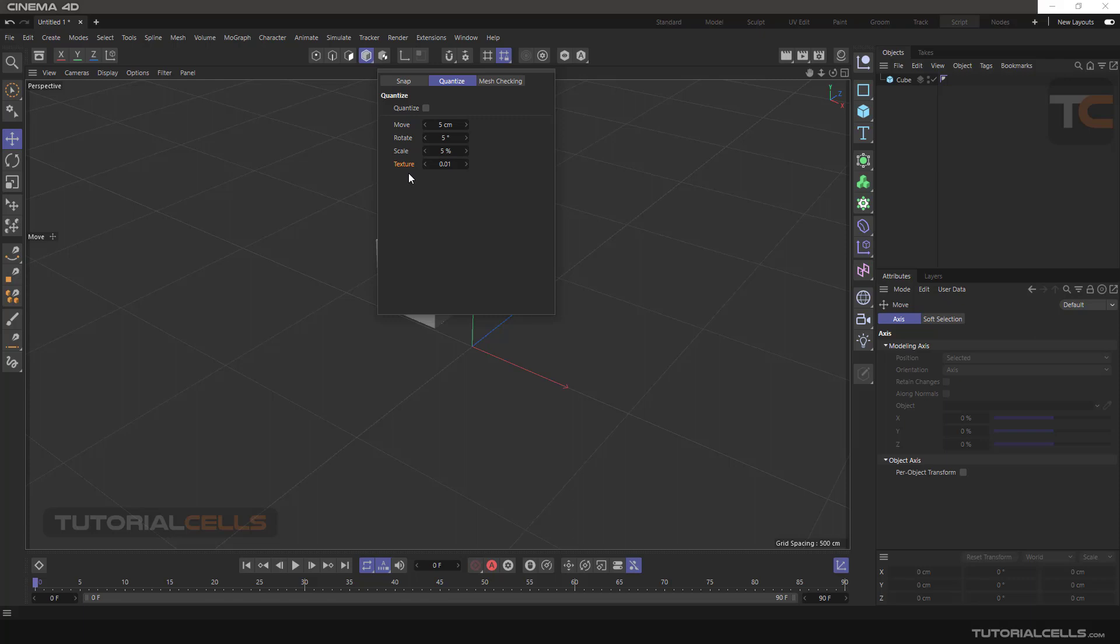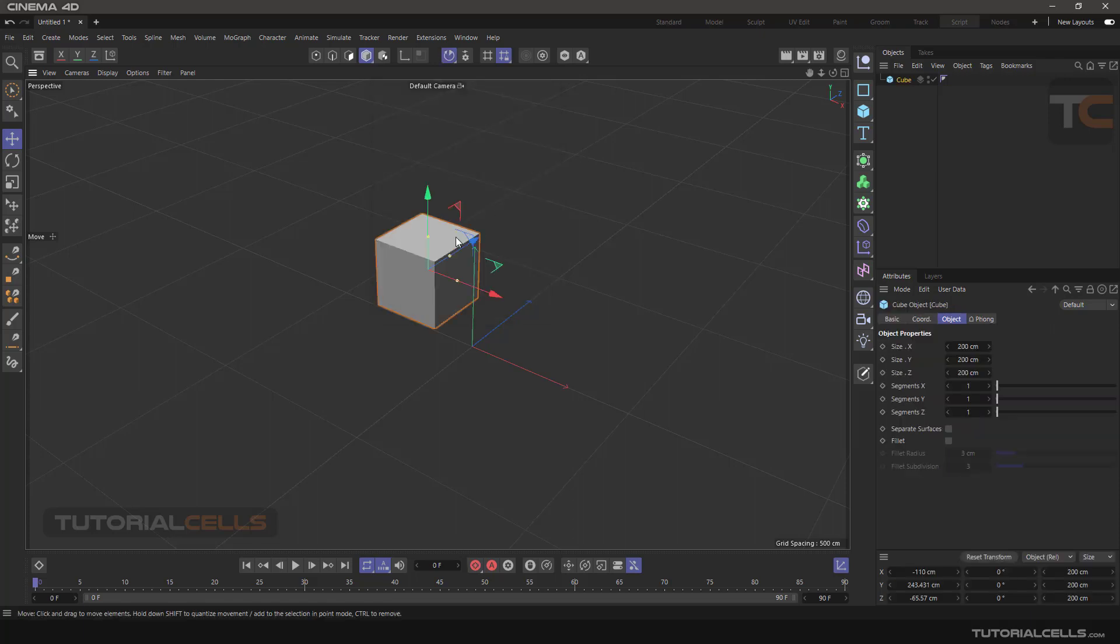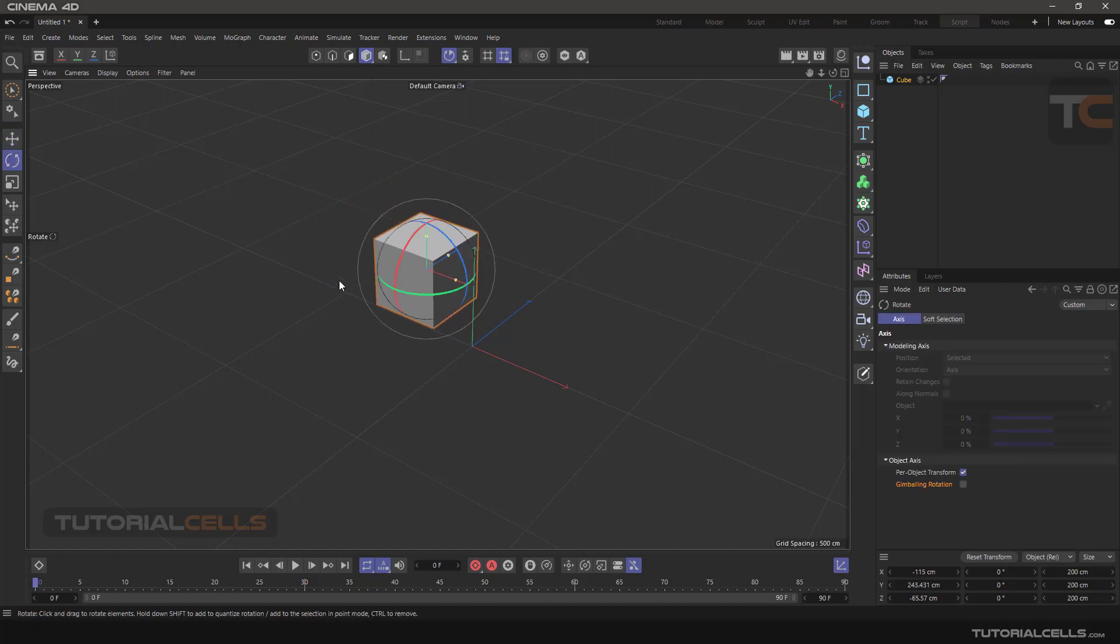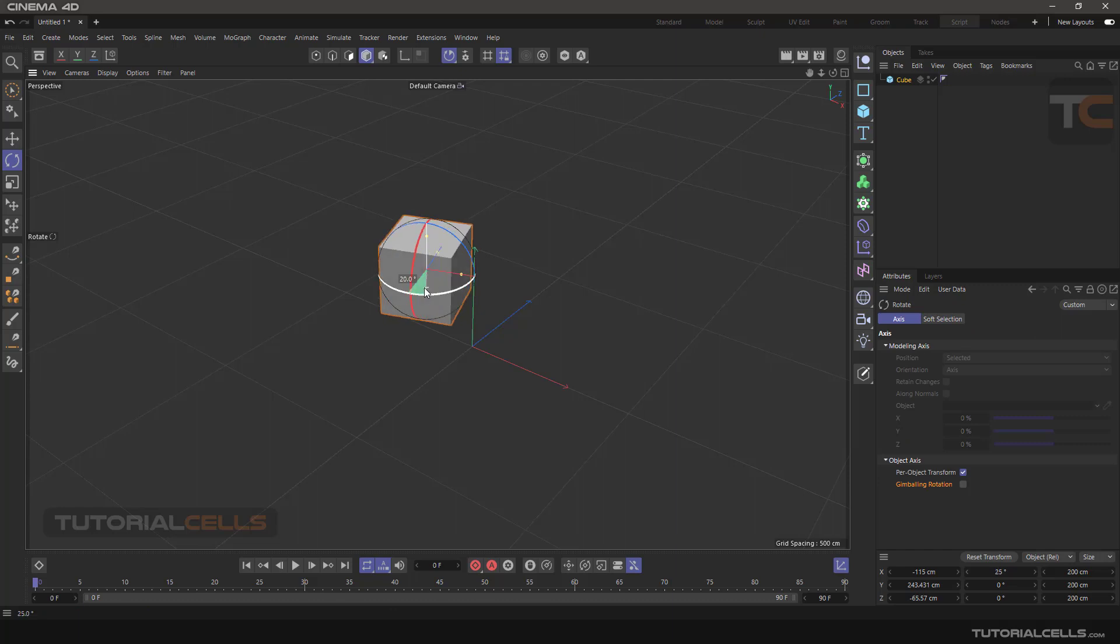Now we have a Quantize checkbox here. If we check Quantize, we don't need to hold Shift. The software will always do quantizing for us, as you can see with move, rotate, or scale.